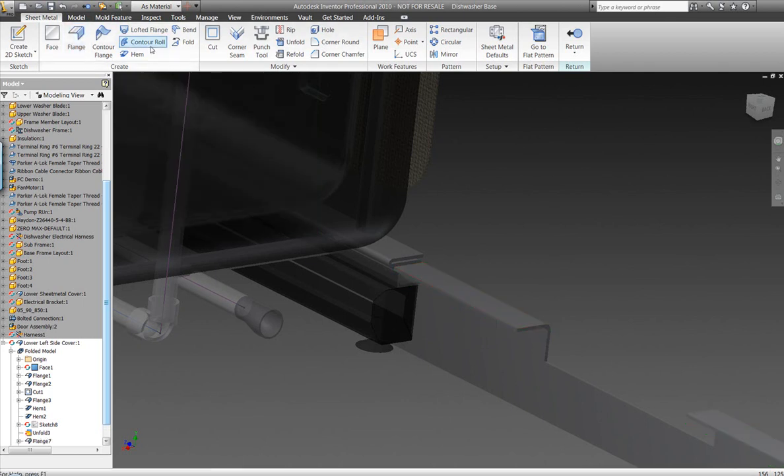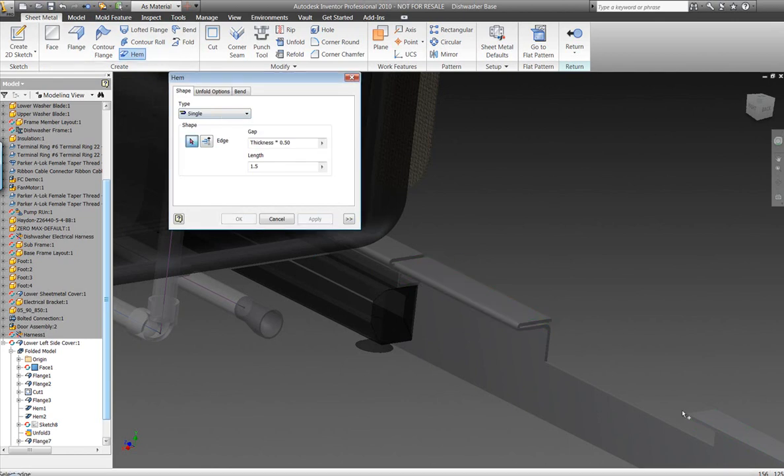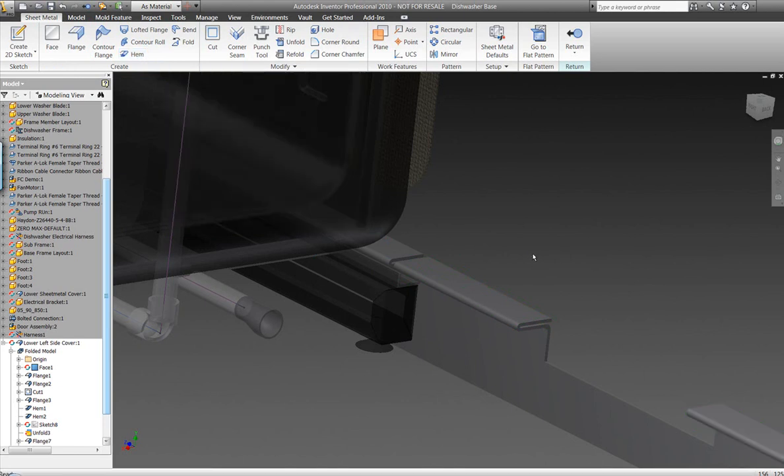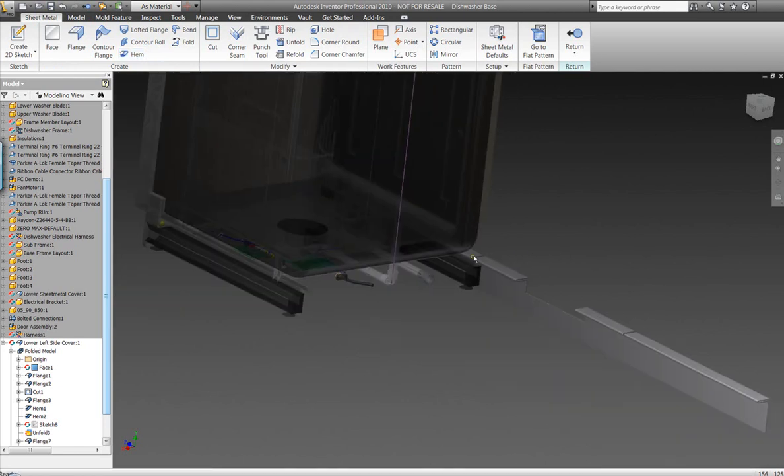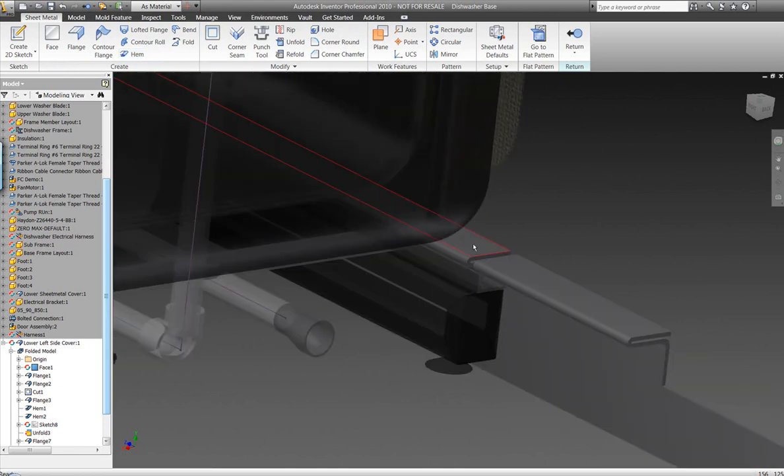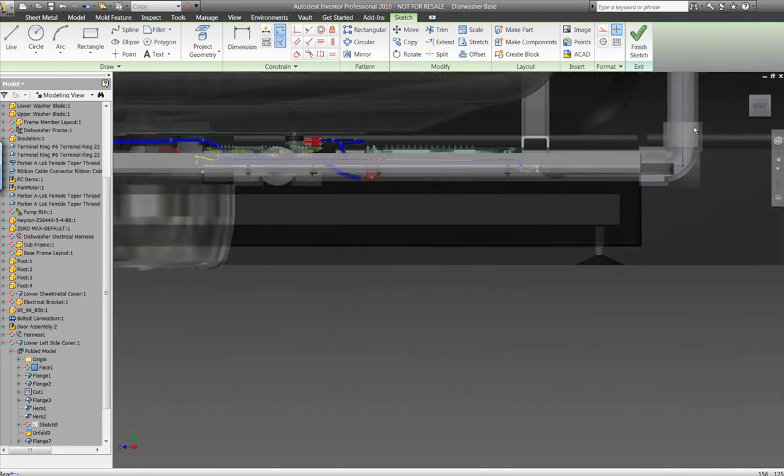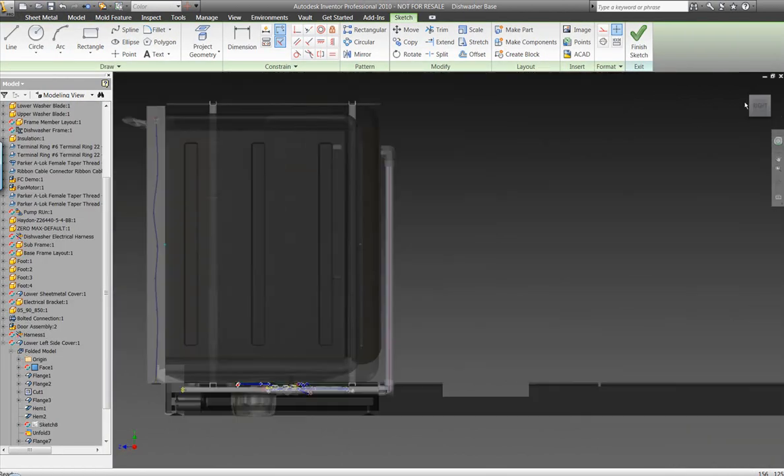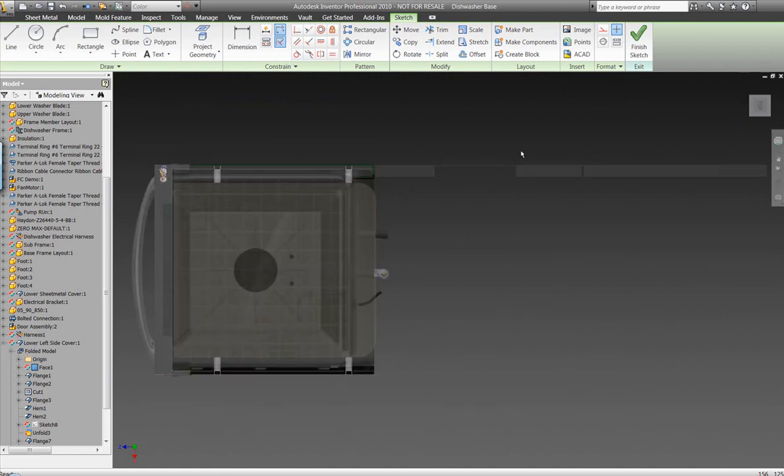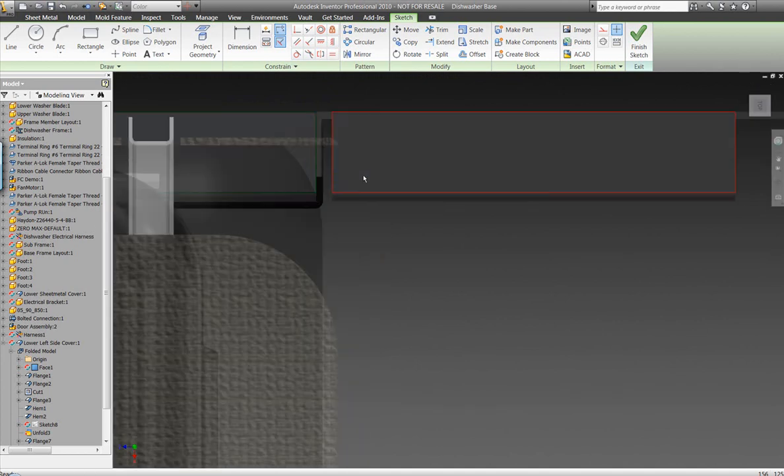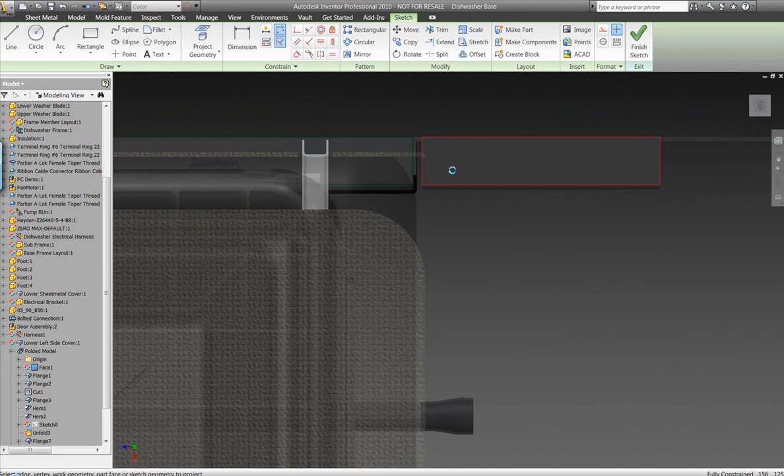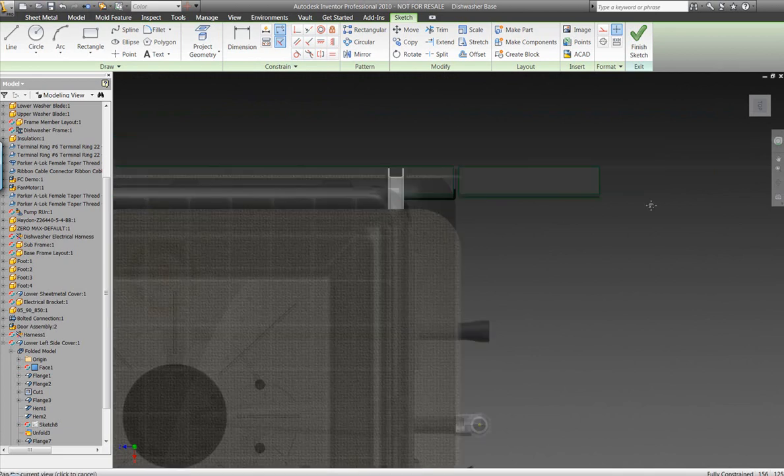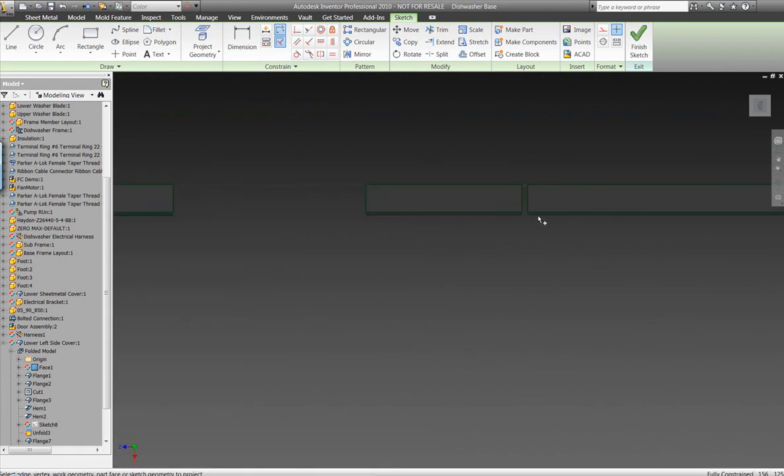Very easily we're able to do things like generate flanges and hem geometry around our existing three-dimensional models that we're working with. We're also working with this functionality in an unfolded state. So we have the capabilities of folding and unfolding this component while working on the actual geometry that we're building within Autodesk Inventor. So we have the capabilities of unfolding the geometry and building on different sketch geometry to control how we want the model to be generated.